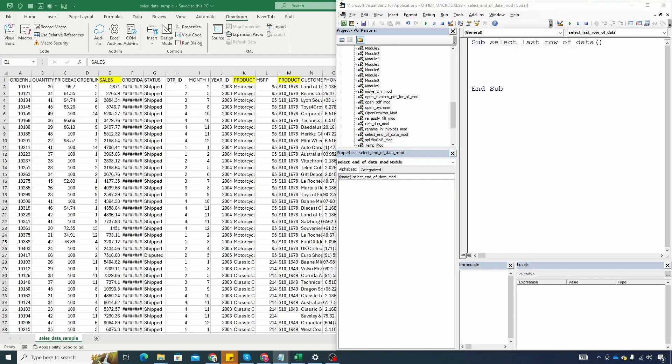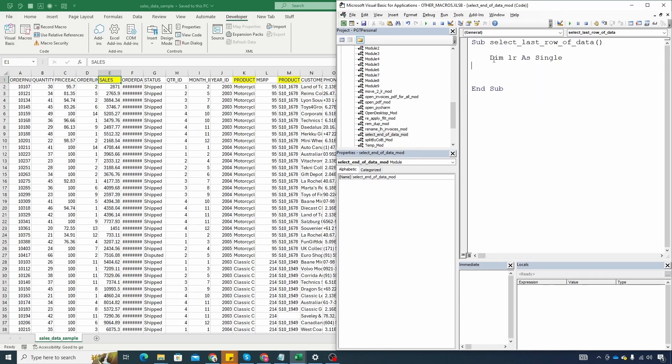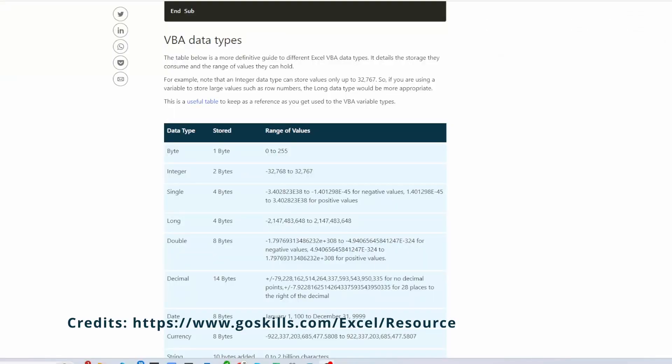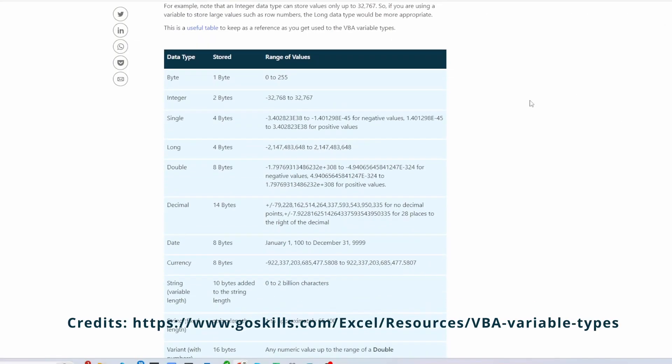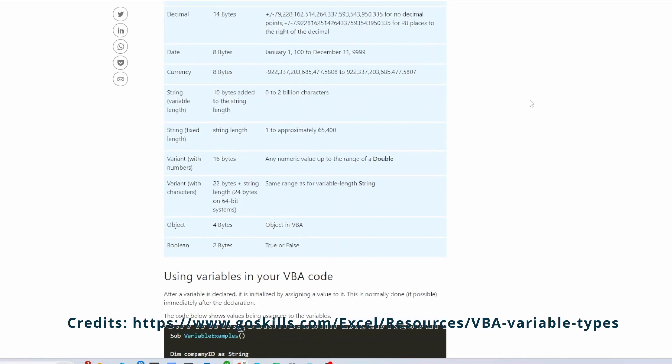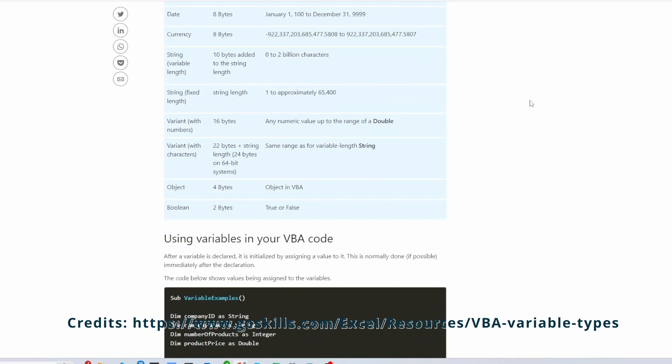Now let's declare a variable that will store our last row. Let's use LR to store last row so let's declare a variable, dim LR as, we'll put this equal to single. We can also use integer but the integer only stores numeric values from minus 32,000 to plus 32,000 rounded off. For detailed reading on this I will add a link in description.